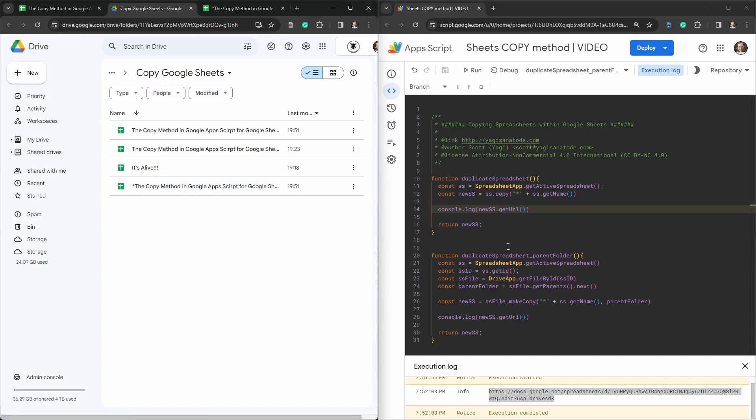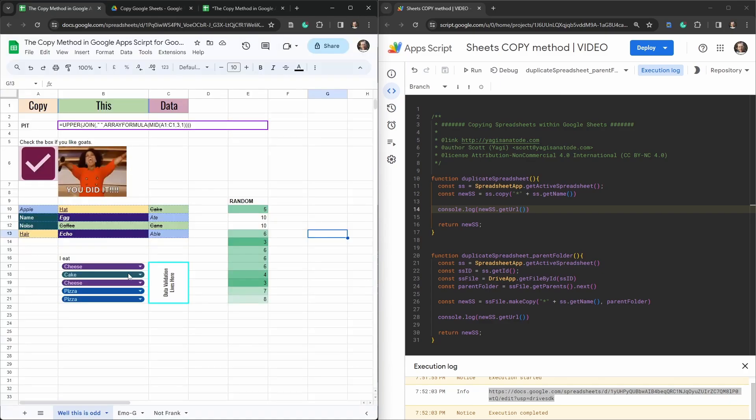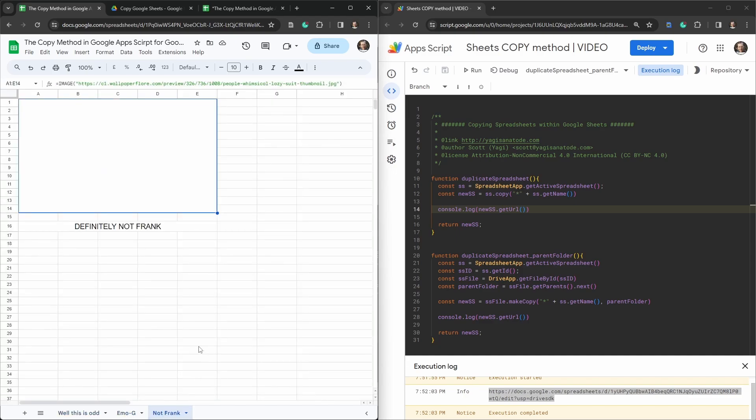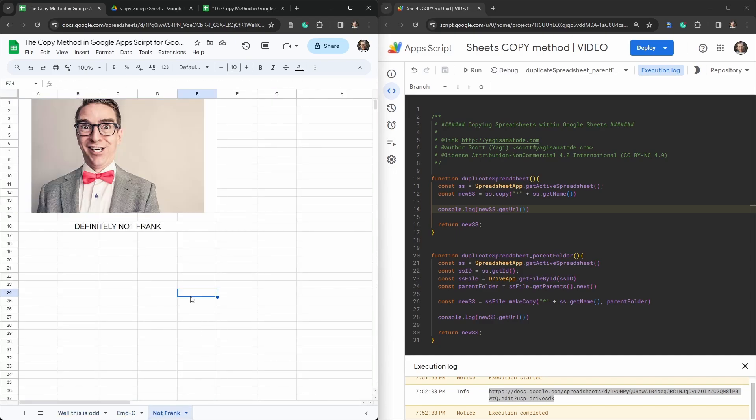Cool okay so that's the basics of copying google sheets and google drives and renaming them. In the next tutorial we are going to duplicate the sheet tabs here within these sheets. If you've enjoyed this tutorial please hit that like button and if you want to see more tutorials like this subscribe until next time.